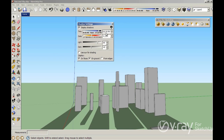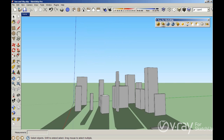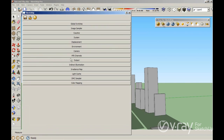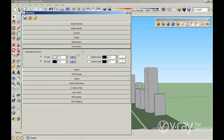Right now my time is 5:29 PM and my date is June 25th. By default in SketchUp we have both the sun and the sky enabled.